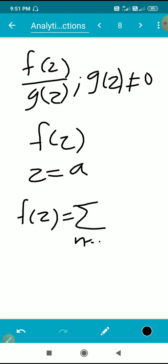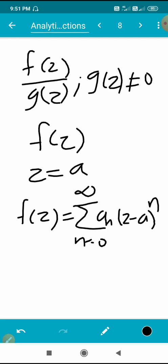A function f(z) can be represented as a power series: the sum from n equals 0 to infinity of a_n times (z - a)^n. If f(z) can be represented by such a power series with z equal to a as the center, then f(z) is analytic at a. This gives us a power series representation as an alternative characterization of analytic functions.